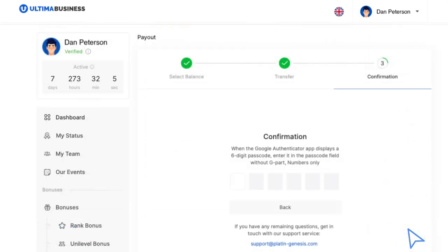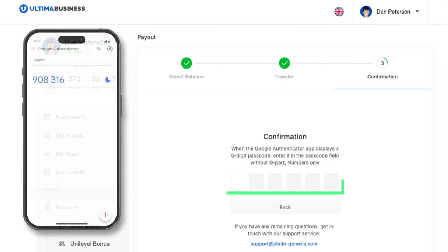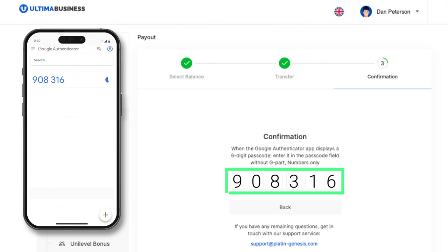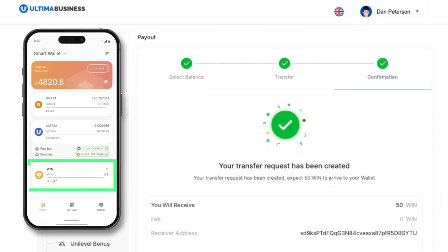Another window will appear requiring you to enter your two-factor authentication code. Open the Google Authenticator application and type the code from the app into the corresponding field. If you have completed all the steps correctly, you will receive a message confirming the creation of a token withdrawal request.